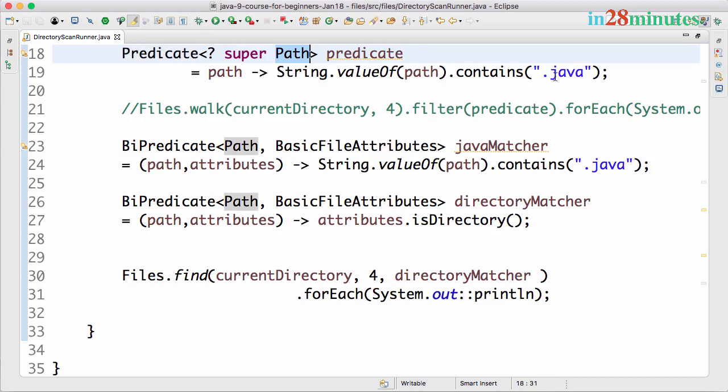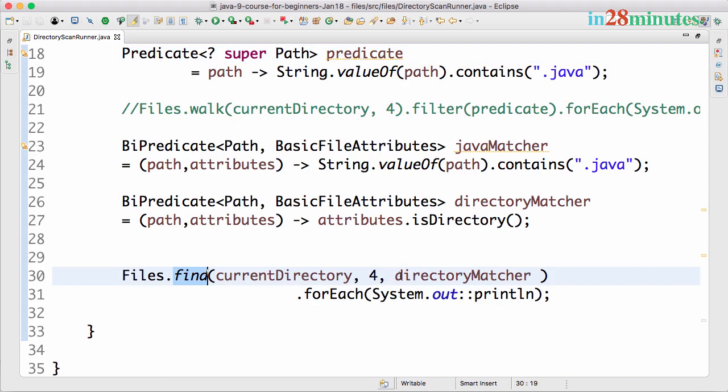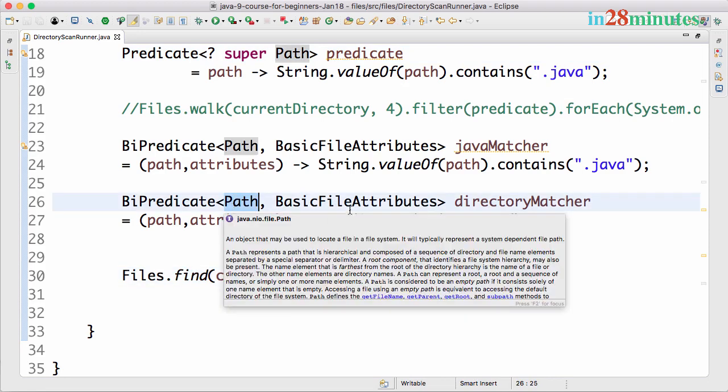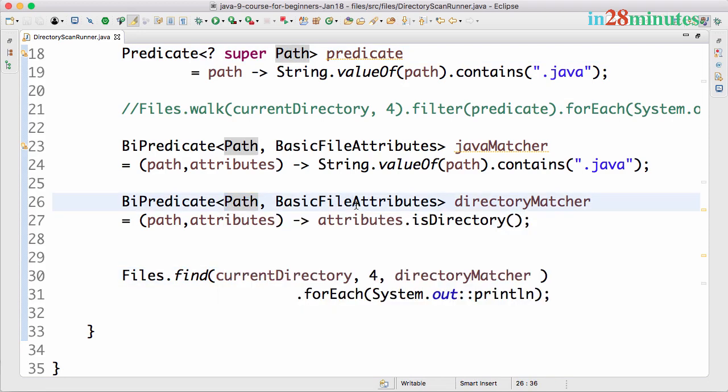The predicate that the walk offered was just providing us with the path, so we did String.valueOf(path) and checked if it contains Java to filter the values.